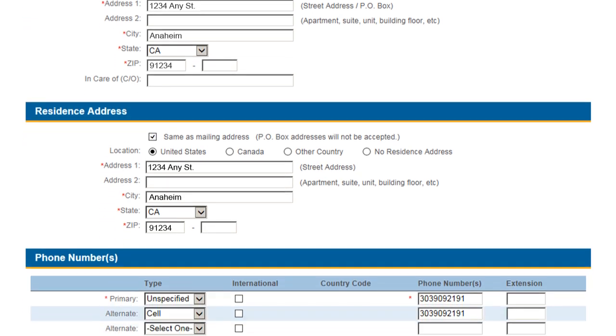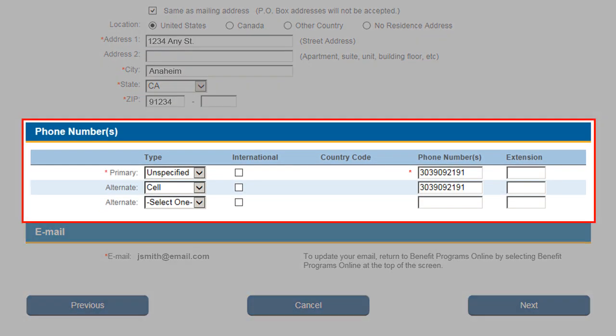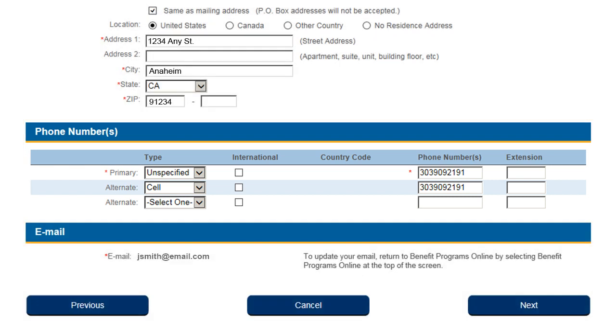Use the Phone Numbers section to update your phone number. After updating your address or phone number, select the Next button to continue.